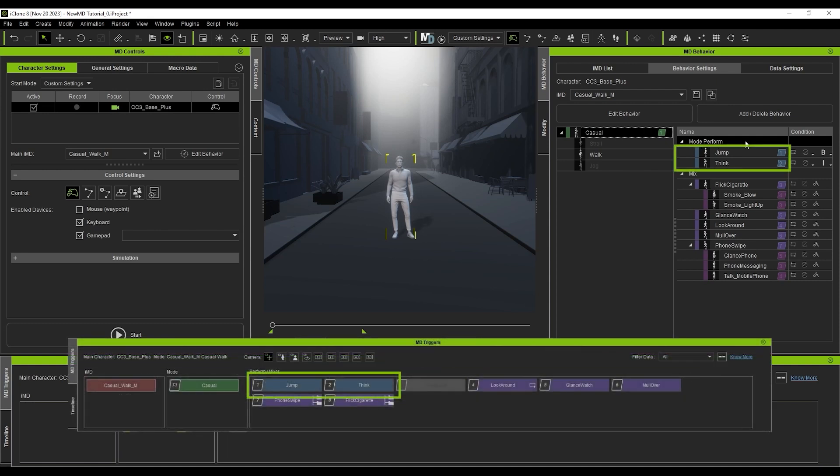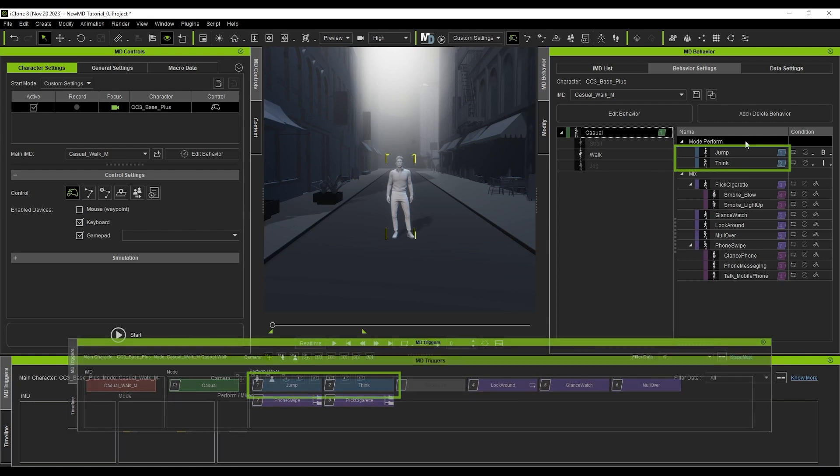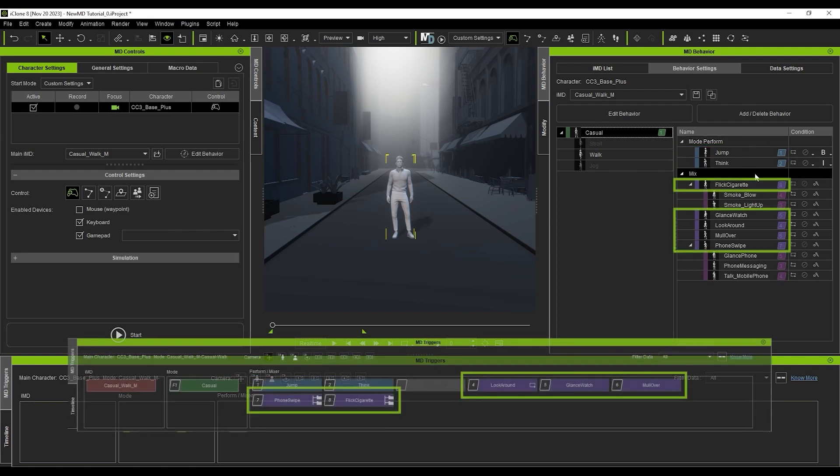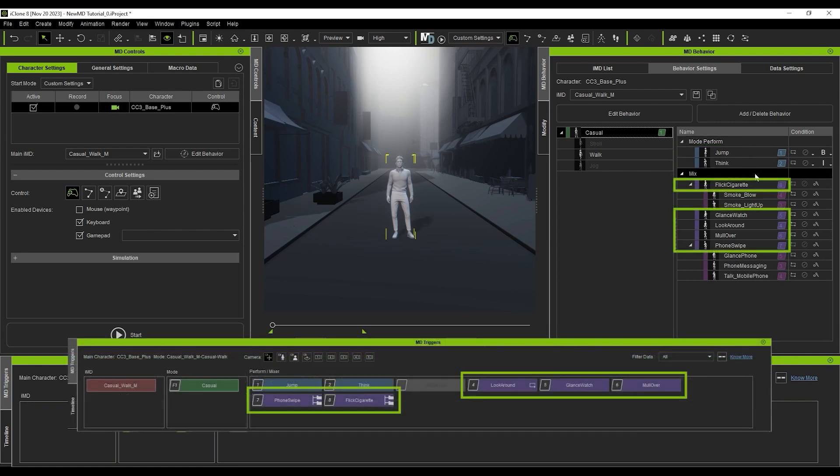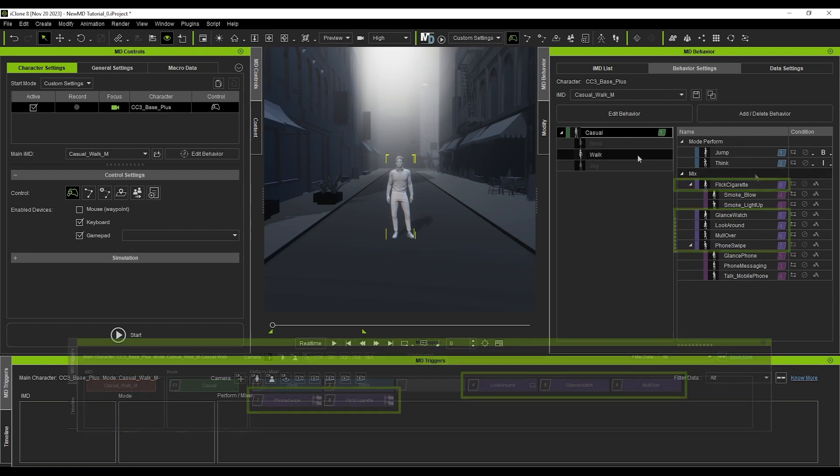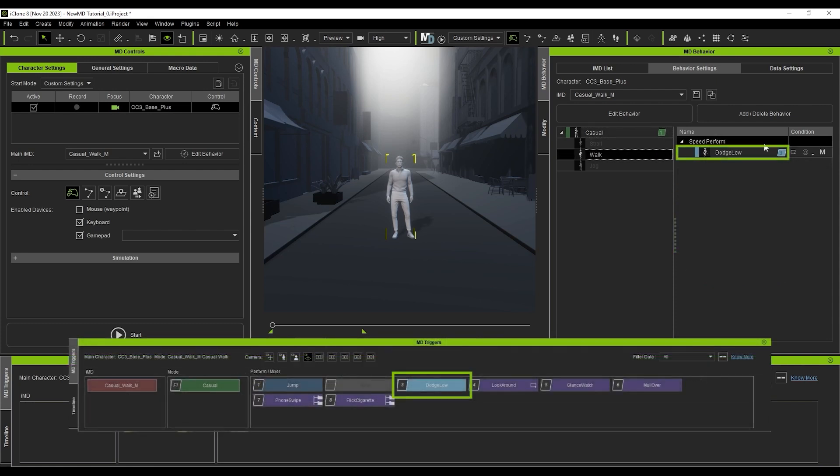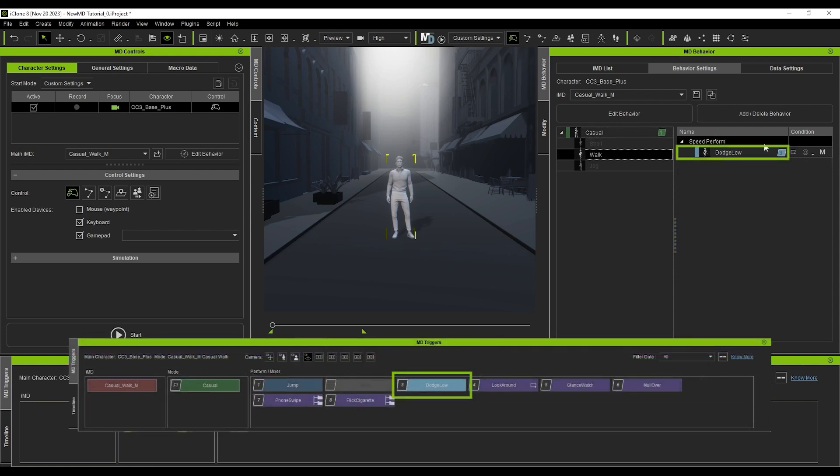From a stationary position, you have the jump and think performs, while you'll find the mixers and submixers underneath that. Keep in mind that mixers will only utilize the upper body in this case, so they can also be used while walking.